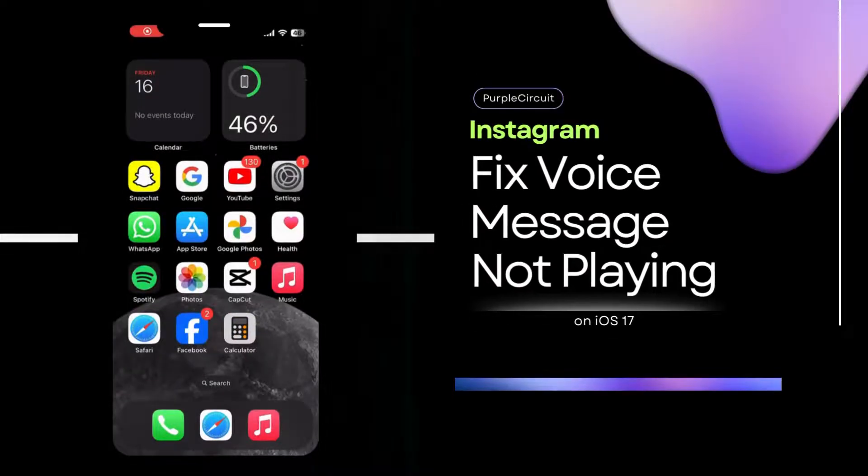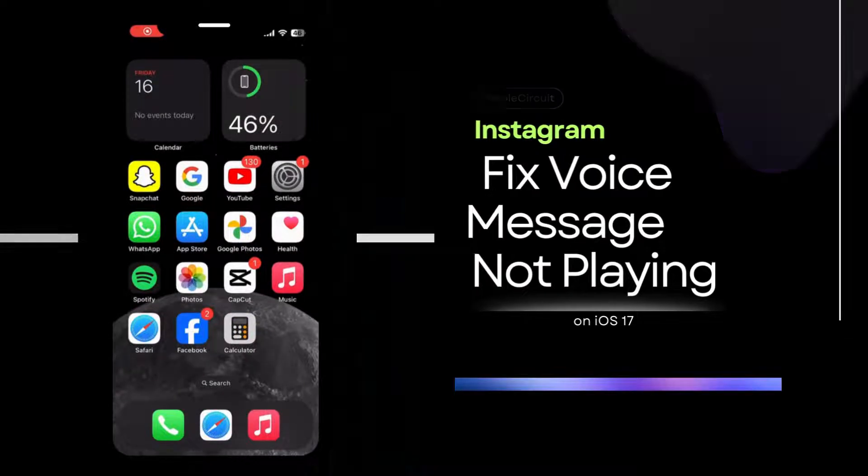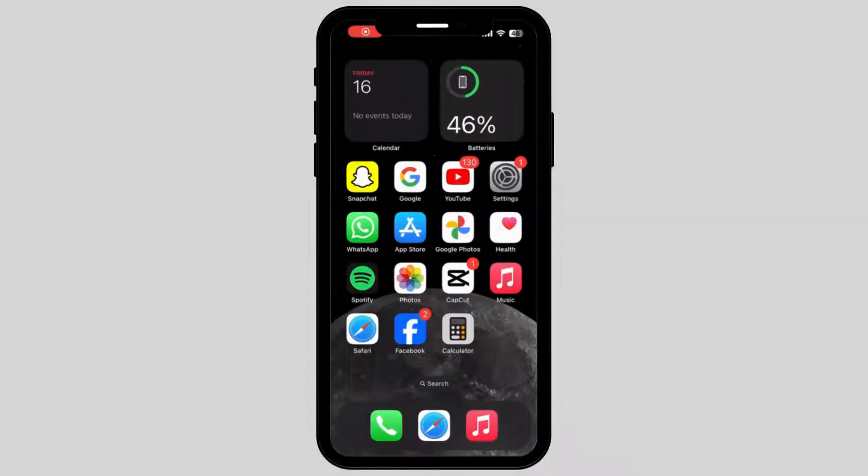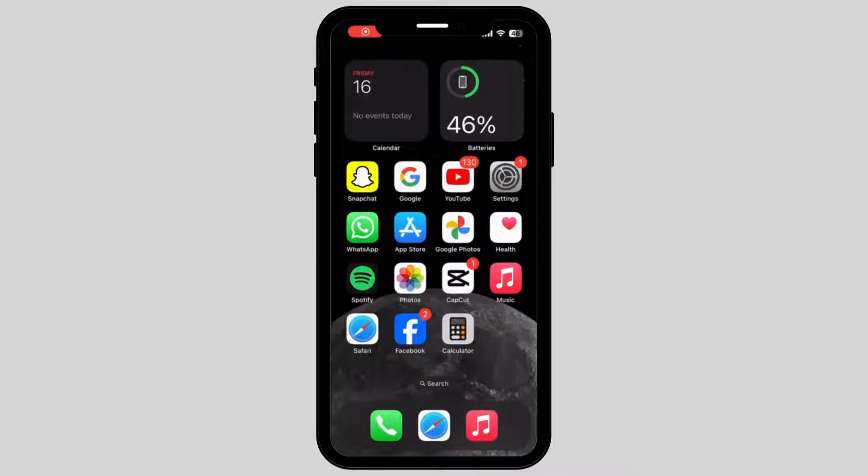How to fix Instagram voice message not playing or working on your iPhone. If you're struggling with the same problem, don't worry as we have brought you some simple tricks and tips on how you can fix that.